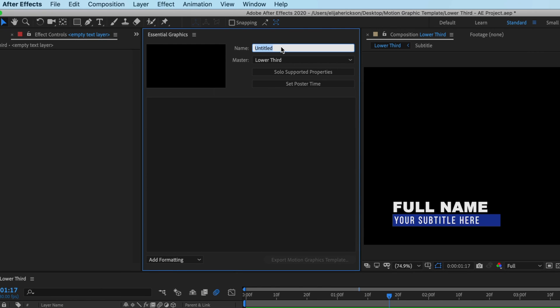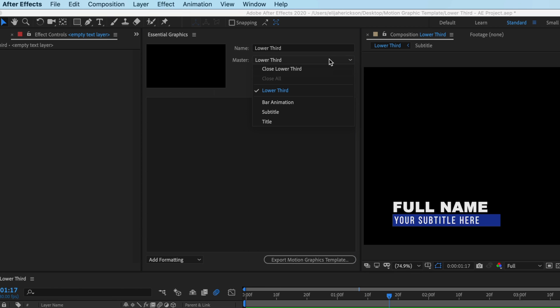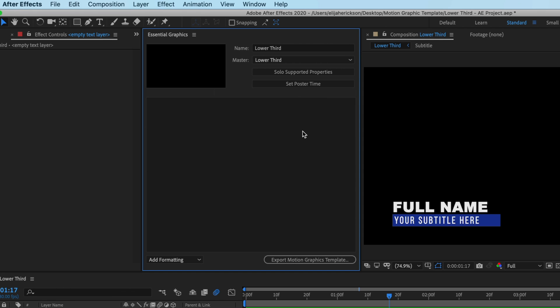This top box here will let you name your template. I'll just name it Lower Third. Now this dropdown underneath is where you can select your master composition. In my case, it's the Lower Third composition. This will default to whatever composition you have open. Now the idea here is to add every value you'll want to change later. So if you want to be able to change the color of this bar animation, you want to add that value to the template. We'll do that in just a moment.